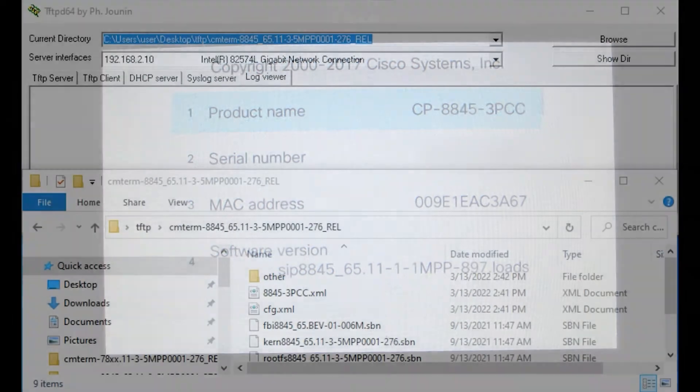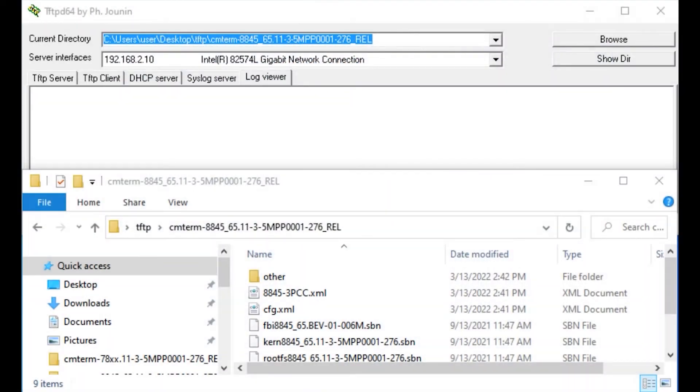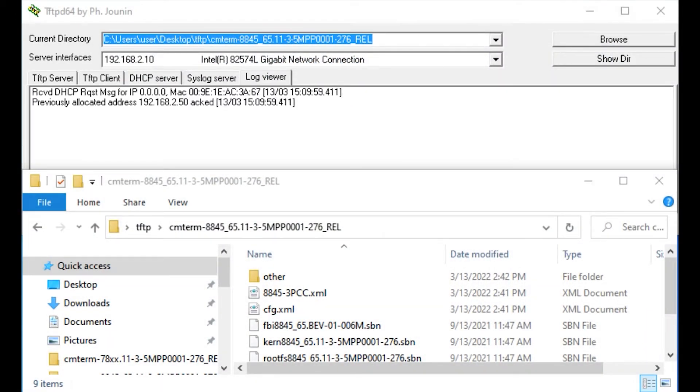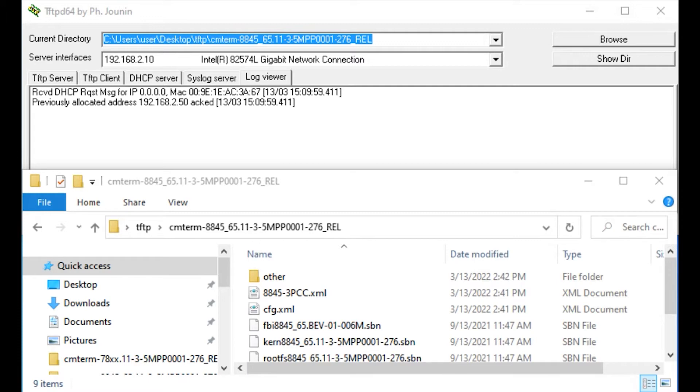What I'm going to do right now is show exactly what I did here. I have a PC running TFTP-D64, and there's two functions this application is giving us. One, it's acting as a DHCP server. I have this in an isolated network, basically a PoE switch, a PC, and a phone.